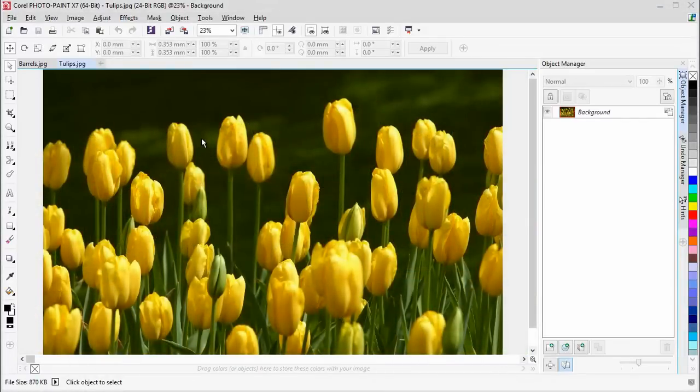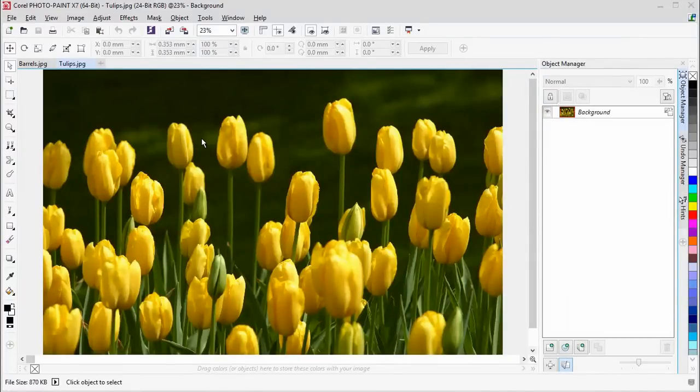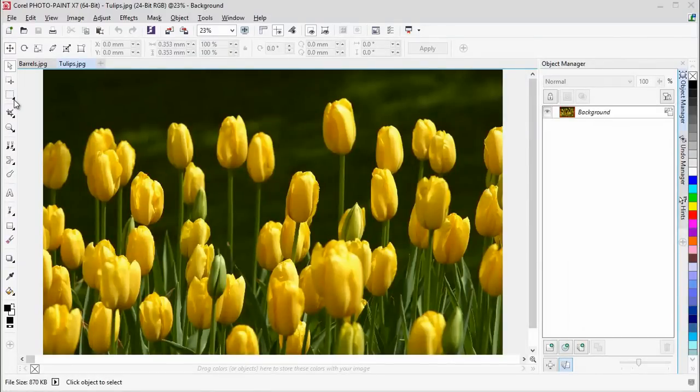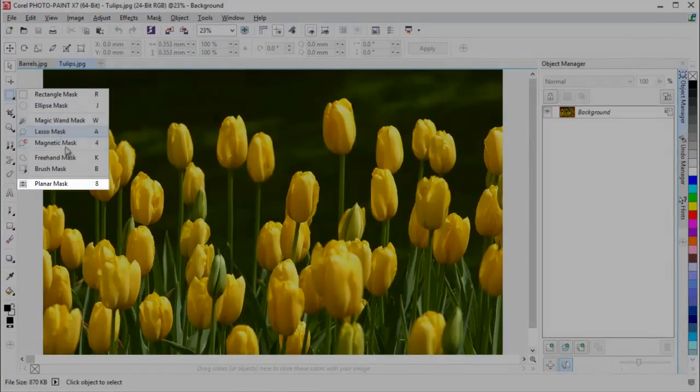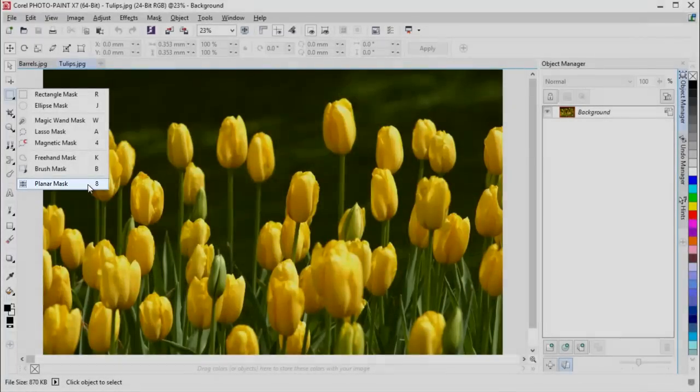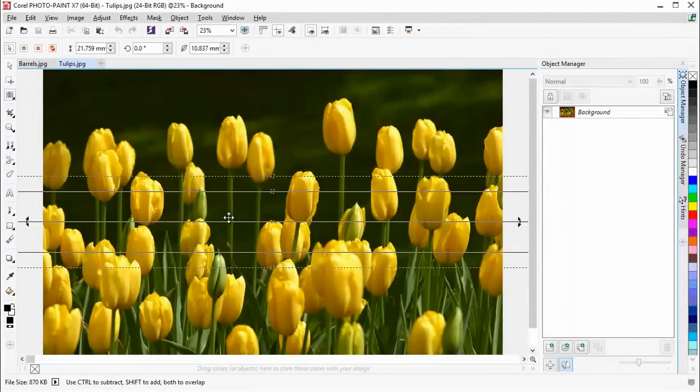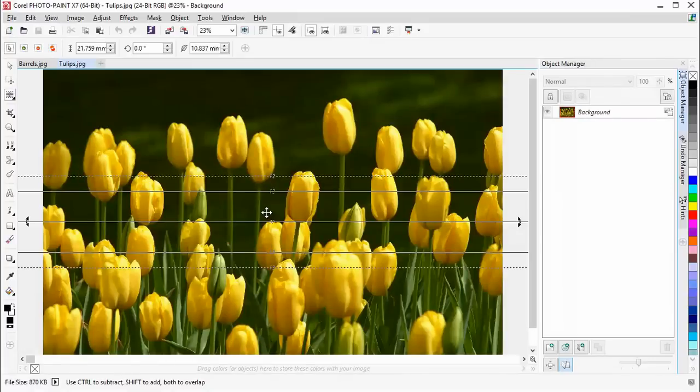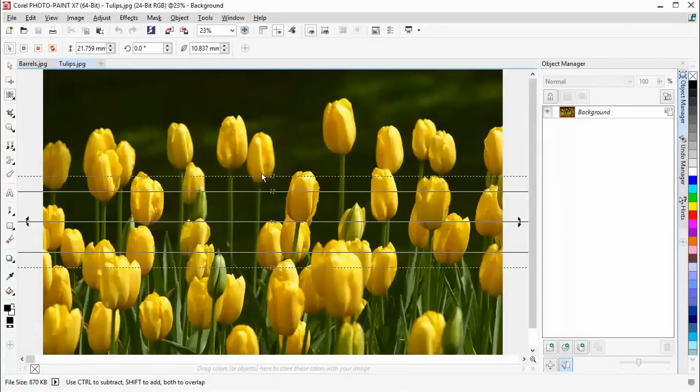We are going to begin by first defining which elements of the image we would like to keep in focus and where we are going to apply the soft focus. To do this, we are first going to use the new Planar Mask Tool, which will allow us to create an editable area where we can adjust the transition between the area in focus and the blurred area.